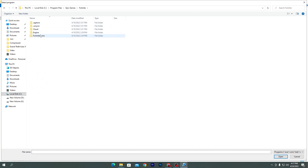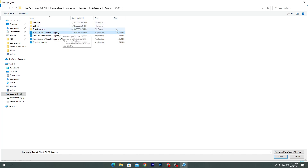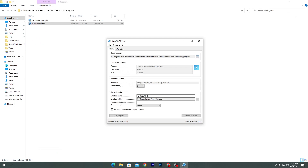Go to Program Files > Epic Games > Fortnite > FortniteGame > Binaries > Win64. Here is the Fortnite launcher file. Select the 'FortniteClient-Win64-Shipping' file — you can check the size. Click Open. Now go to 'Select Affinity' — always leave the last core of your CPU free for the rest of your PC to avoid lag or stuttering. I have 8 cores so I'll go with 7; if you have 4, go with 3.